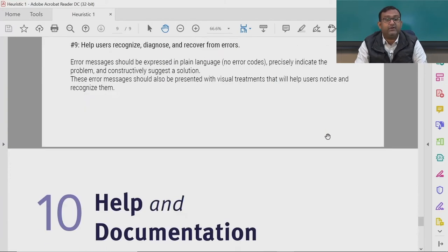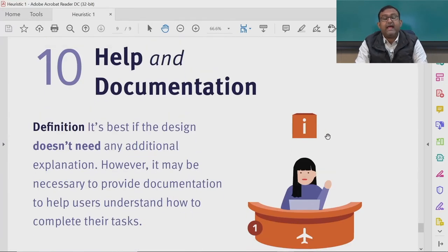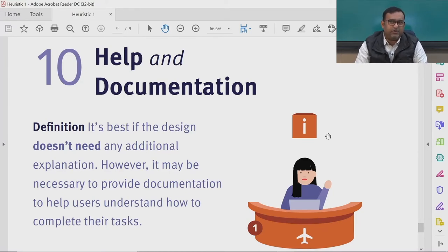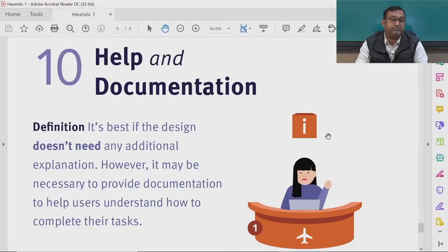That was the ninth heuristic. The tenth and final one is help and documentation. If nothing works — if error messages are not working and users are encountering many errors — they will fall back to the help and documentation page to recover from errors. Therefore, help and documentation is so important.